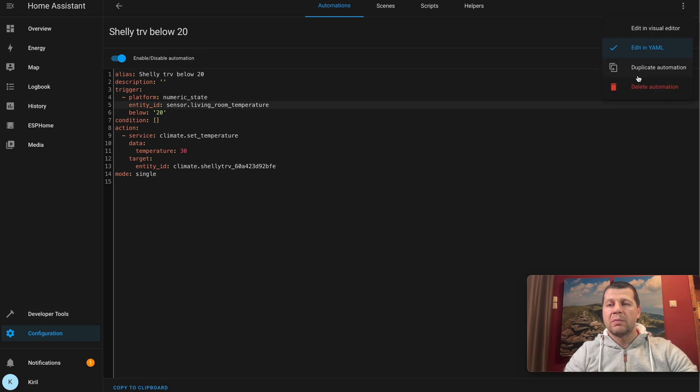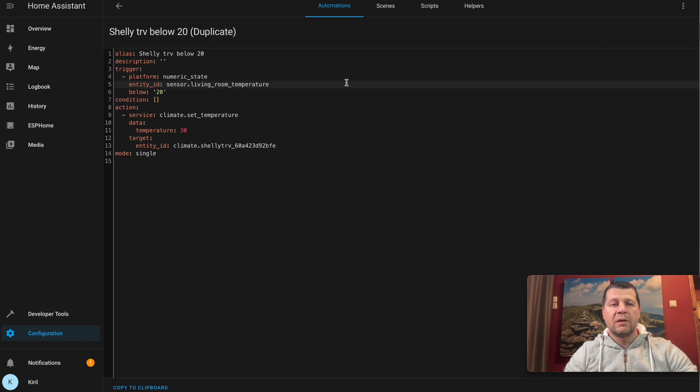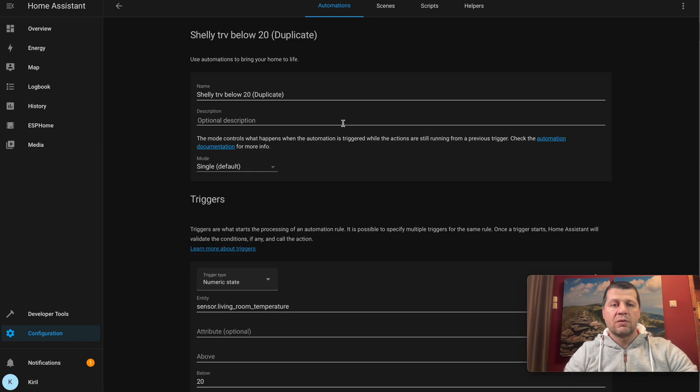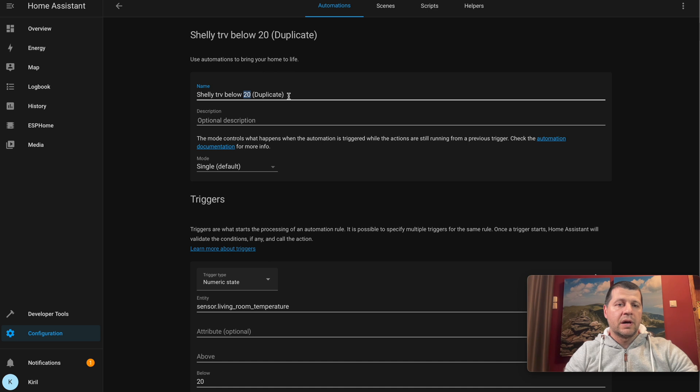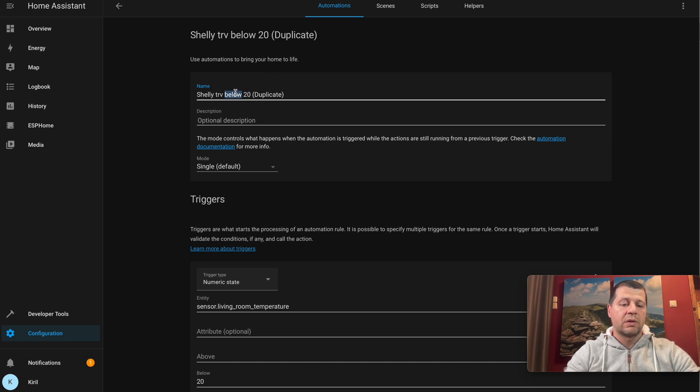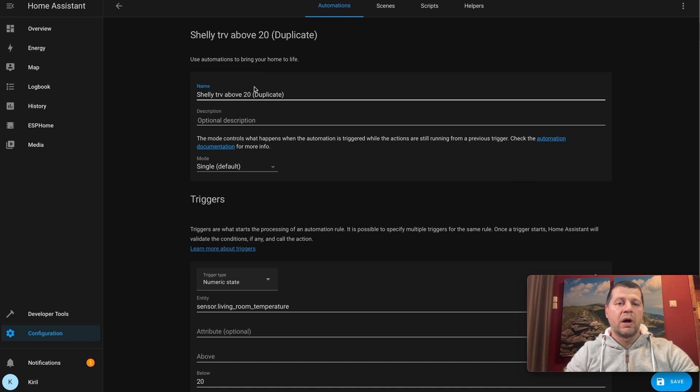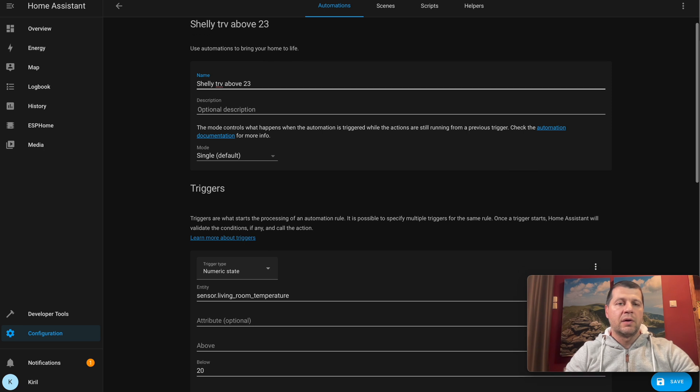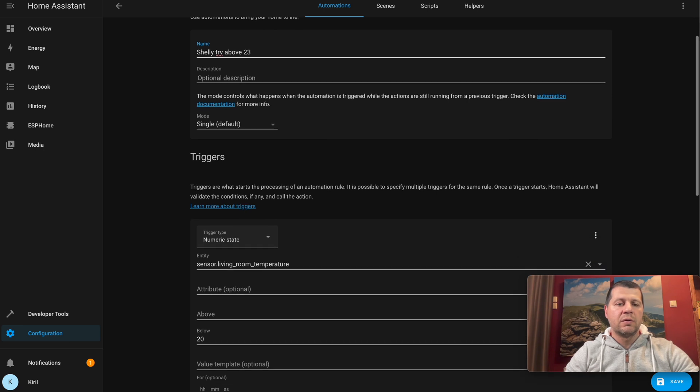If I go back and click on this three-dot menu, then on Duplicate Automation, editing visual mode...